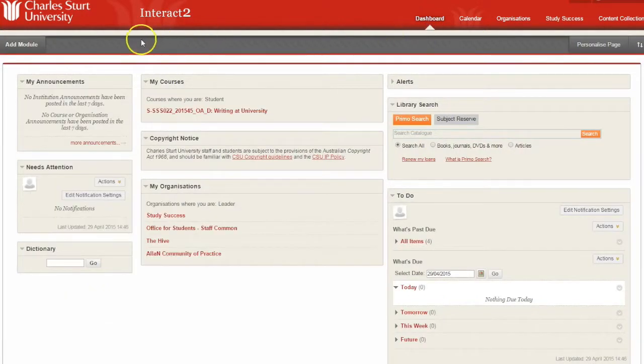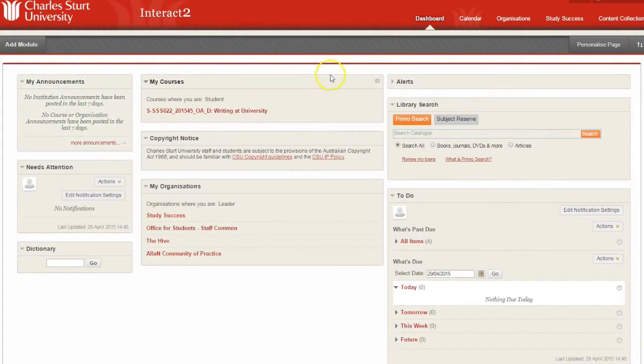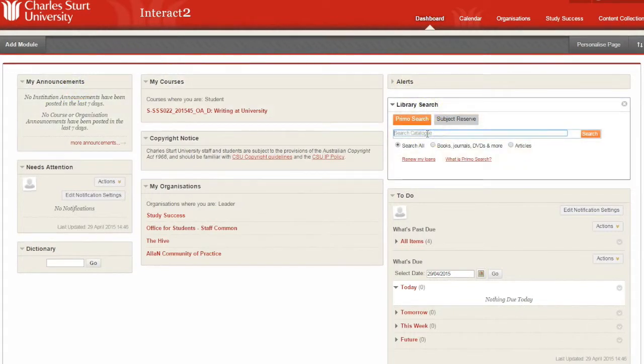On the left will be your subject announcements, and on the right is a useful library search list, which will pop you straight through to the library website.